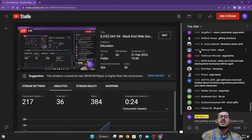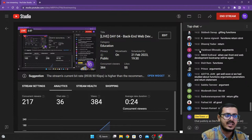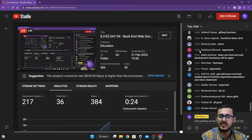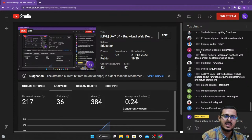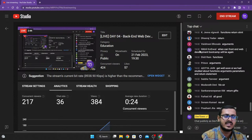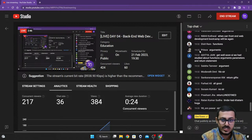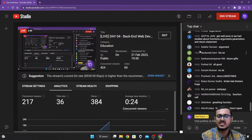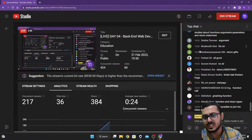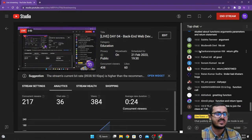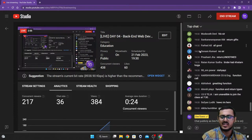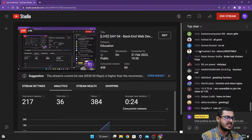In today's class we are going to start off with the basics of back-end development. We'll first try to understand what back-end development is, then what the different technologies we are going to use are, and then what is the use of that particular technology. These are the three things we will be trying to understand.